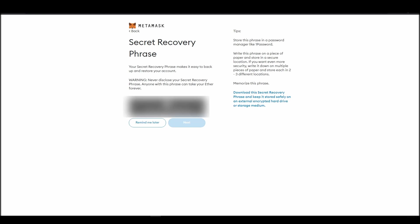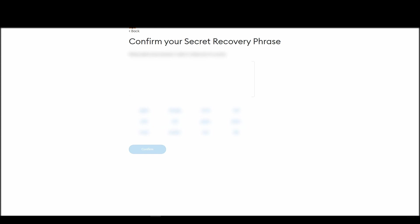Now, you should be in the seed phrase generation step. You will see a list of random words appearing on the screen after clicking the button click here to reveal secret words. Write these words down on a piece of paper or somewhere that you think is safe.